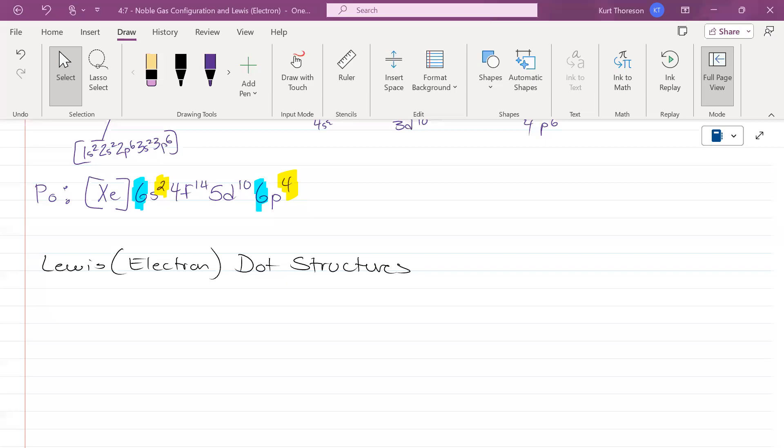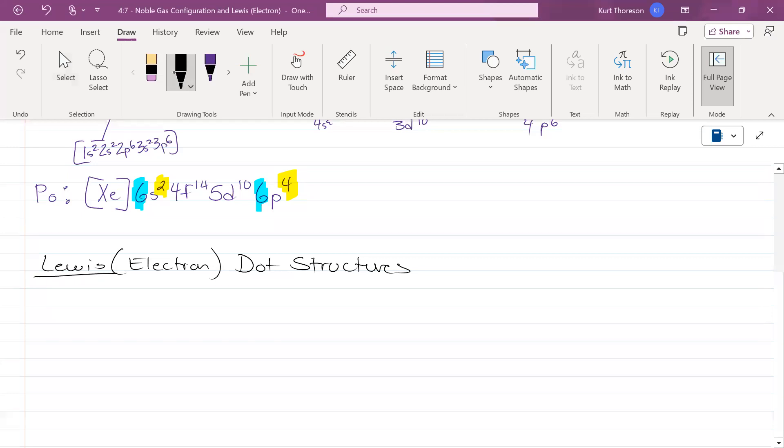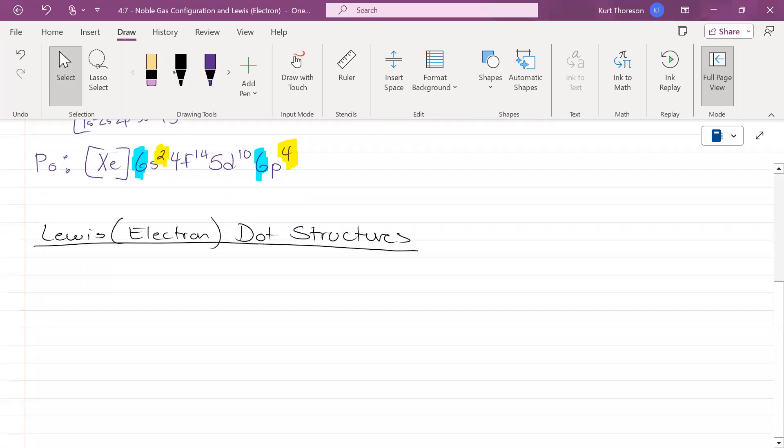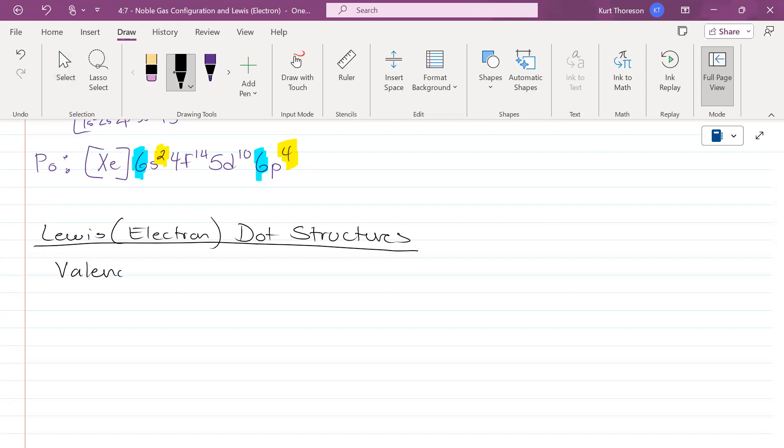Okay, the last lesson you need to know for unit four is how to write Lewis dot structures or electron dot structures. They were discovered by a scientist named Lewis. It's actually very simple, but in order to understand Lewis dot structures, you first need to understand what valence electrons are.